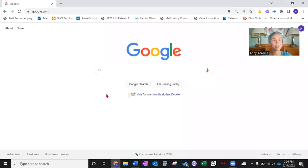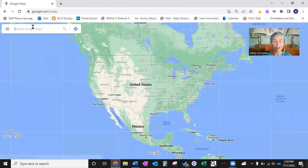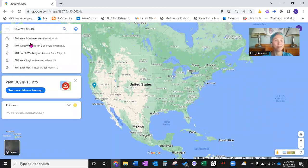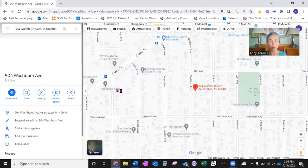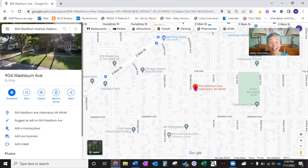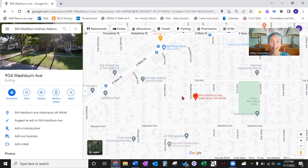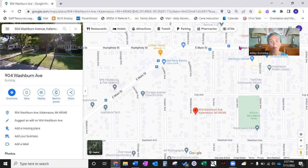I'm going to go ahead and share my screen with you and walk you through the process. We're going to start where every millennial would start, which is Google Maps. We're going to pretend that I have just received a new student on my caseload, and she lives at 904 Washburn Avenue in Kalamazoo, Michigan. I searched her home address to learn about her surroundings, and immediately I'm given so much amazing information. I can see that she lives on the east side of Washburn, in a beautiful grid residential area. Just north of her is East Main Street, which is a semi-business area with Lolita's Tacos, Harding's Market, and a bus line.